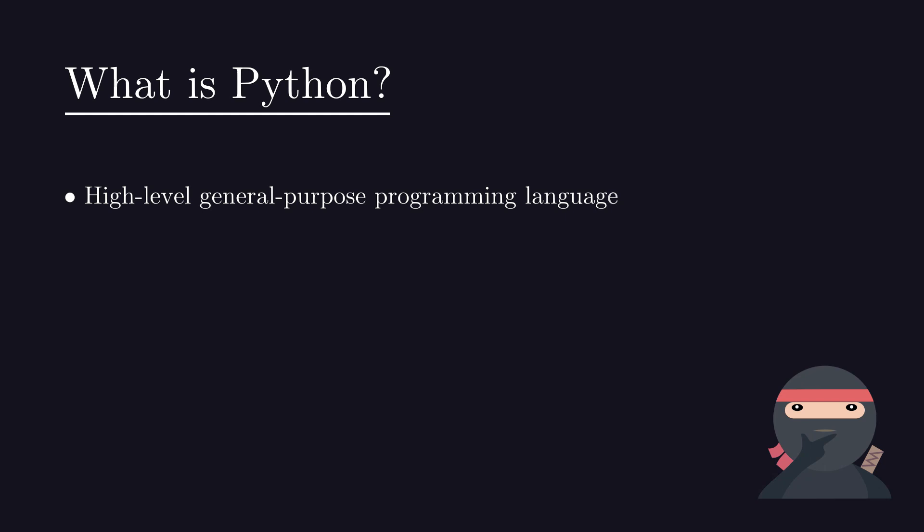In that case, it becomes easier to focus on what to do rather than how to do it. According to the Stack Overflow survey, Python is the fastest growing major programming language. Links to all of the sources are in the description.